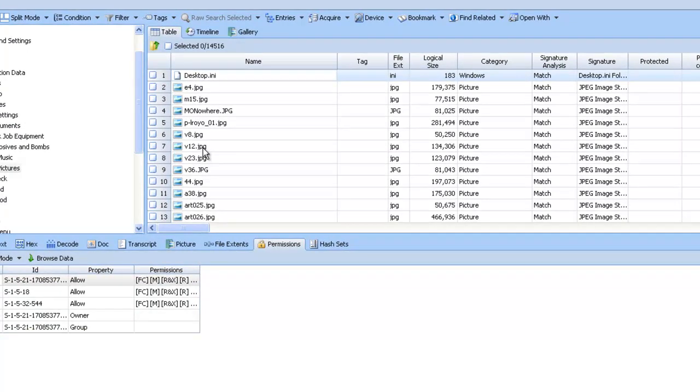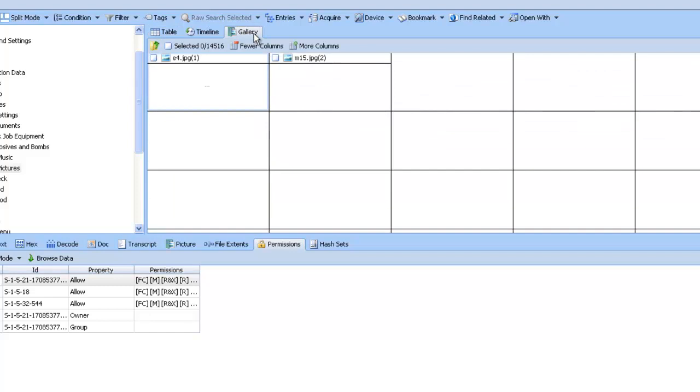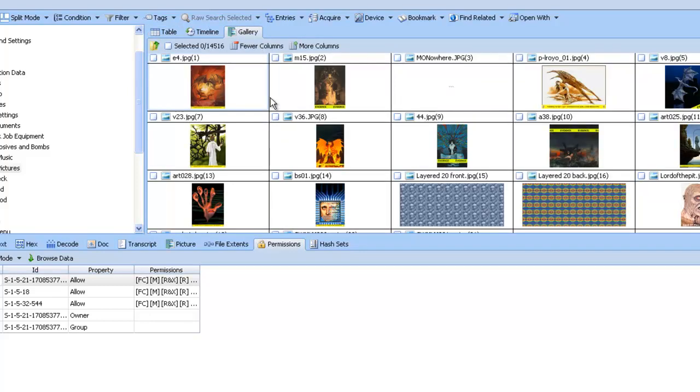Here are some pictures in here, as we can tell by the file extensions. If we go back to the gallery view, we can see thumbnails of all these pictures.